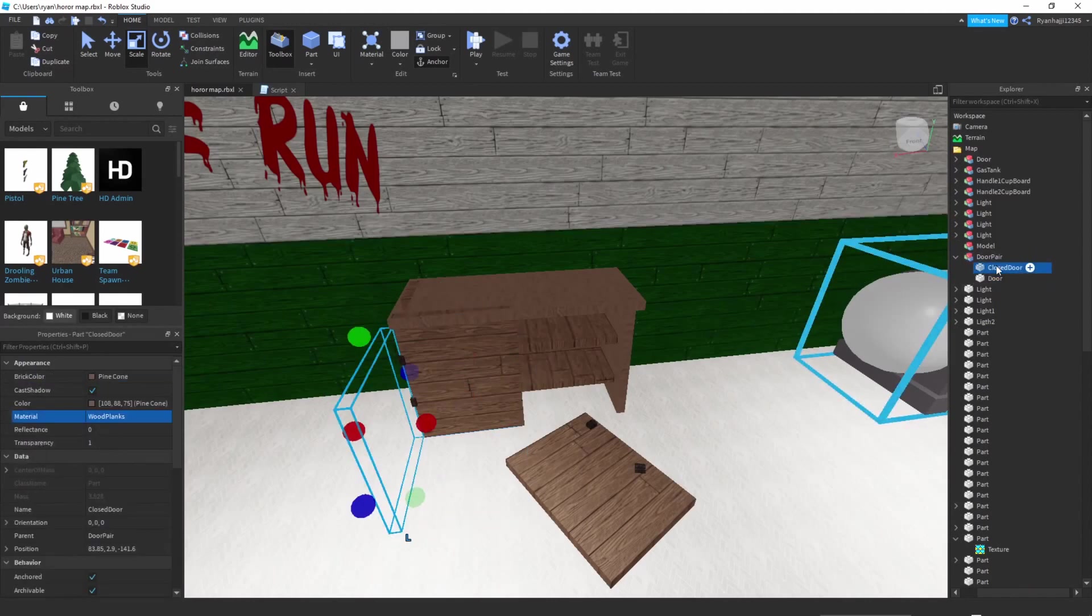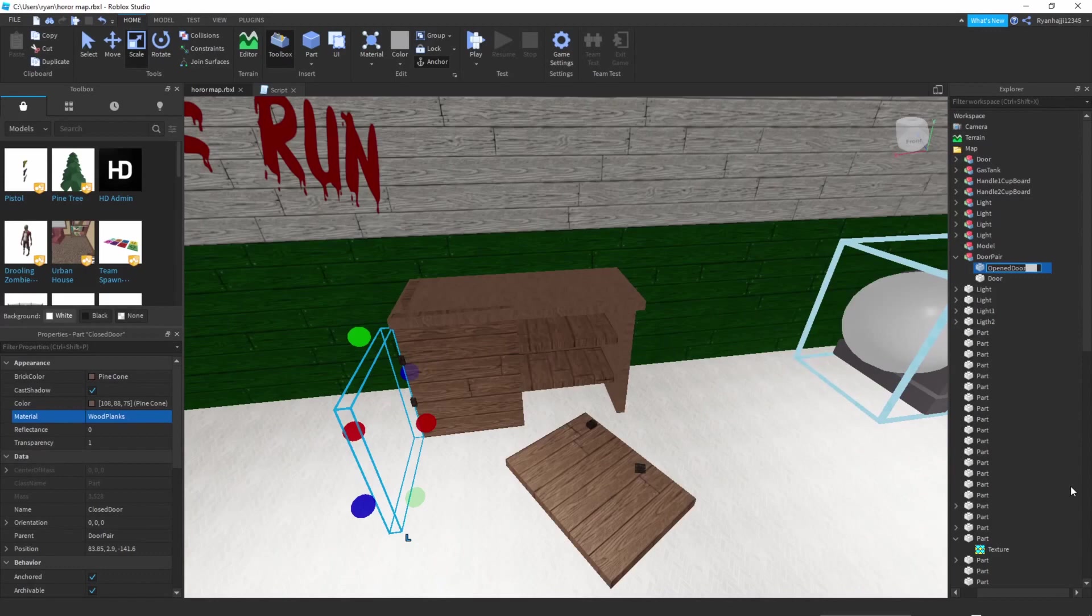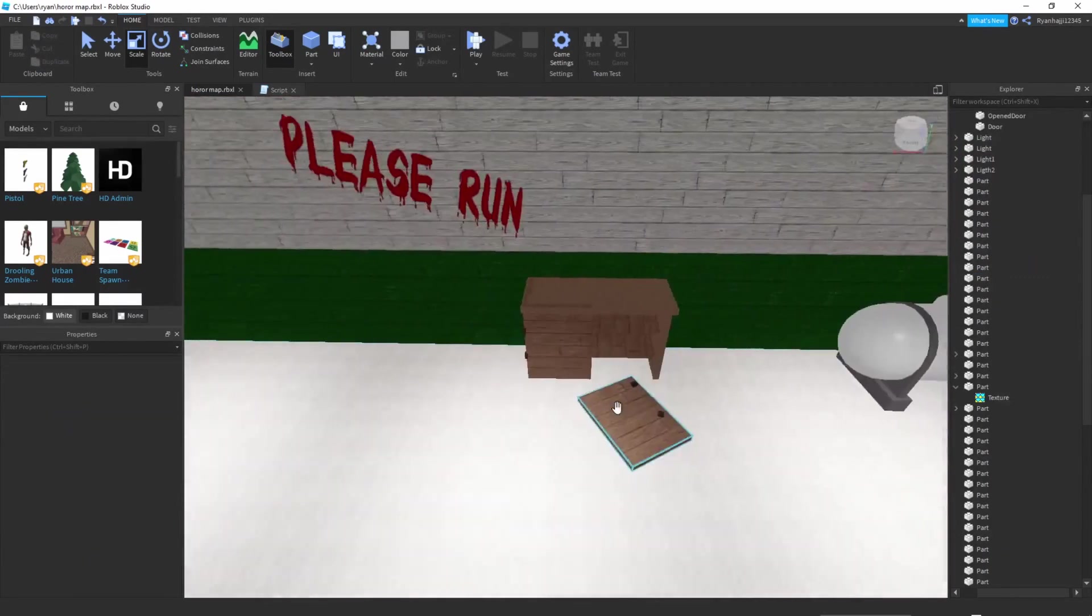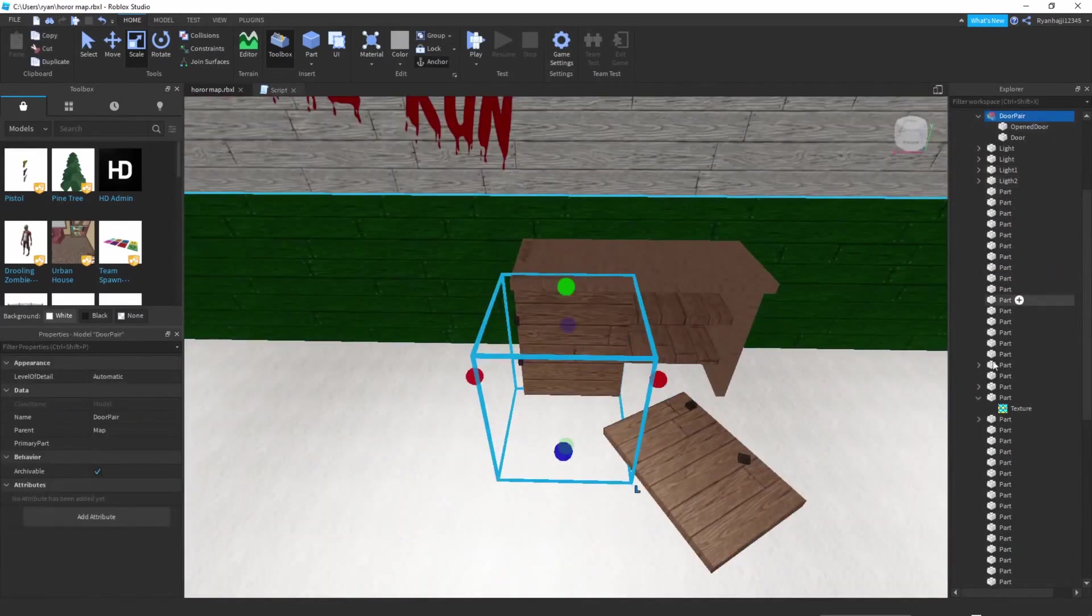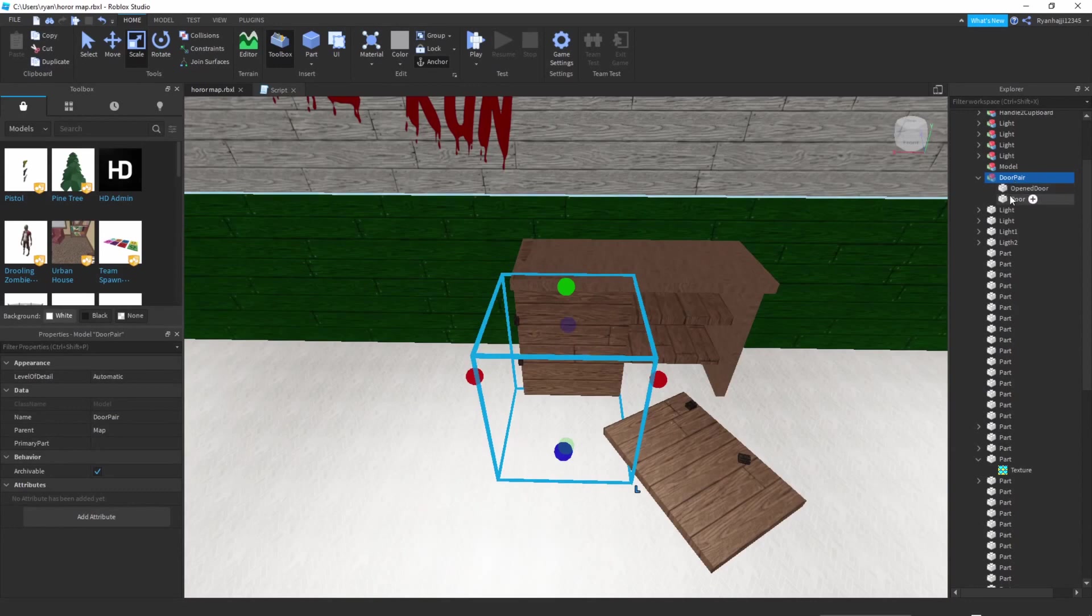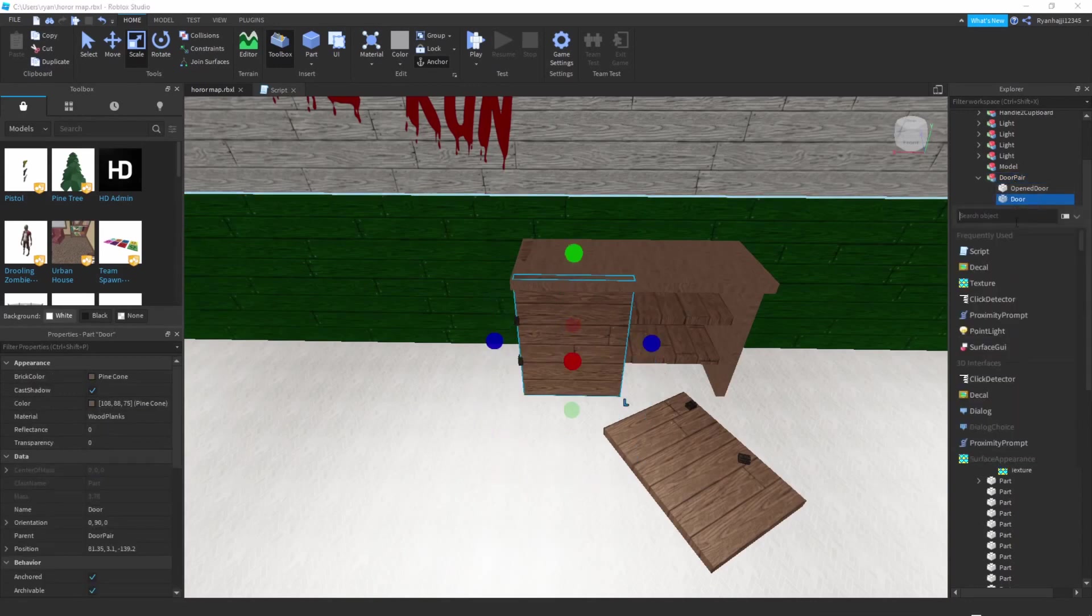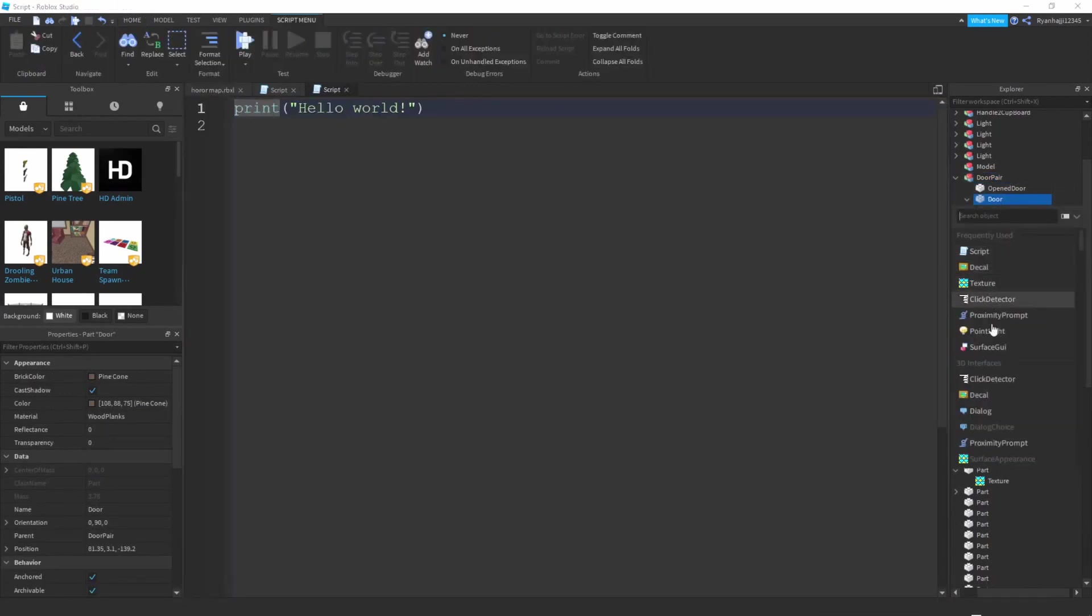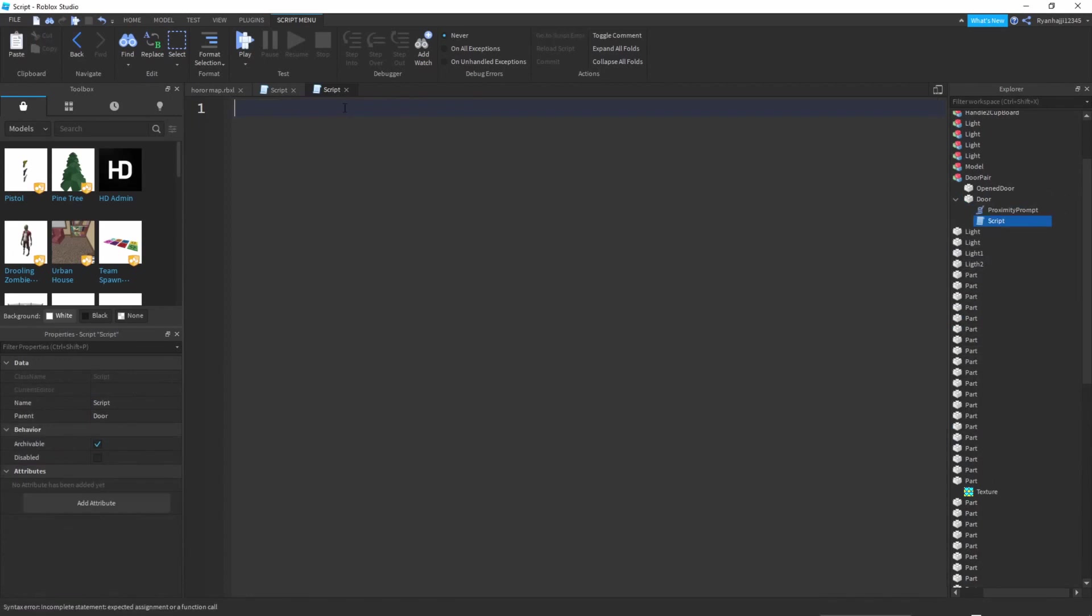I just forgot that I need to change this to just Door and this to OpenedDoor. Once you've done that, you've now got the names doors OpenDoor and Door. Inside Door you want to insert a script and once again insert another thing, now you're going to insert proximity prompt.